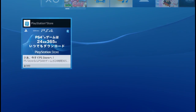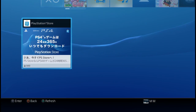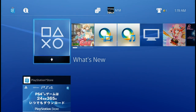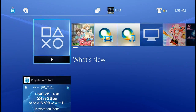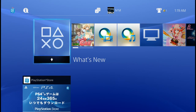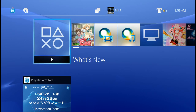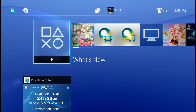And that's how to create a Japanese account on your PlayStation 4. If you found this useful, please comment, rate, and subscribe. Thanks for watching — this is DJ Mizuhara.